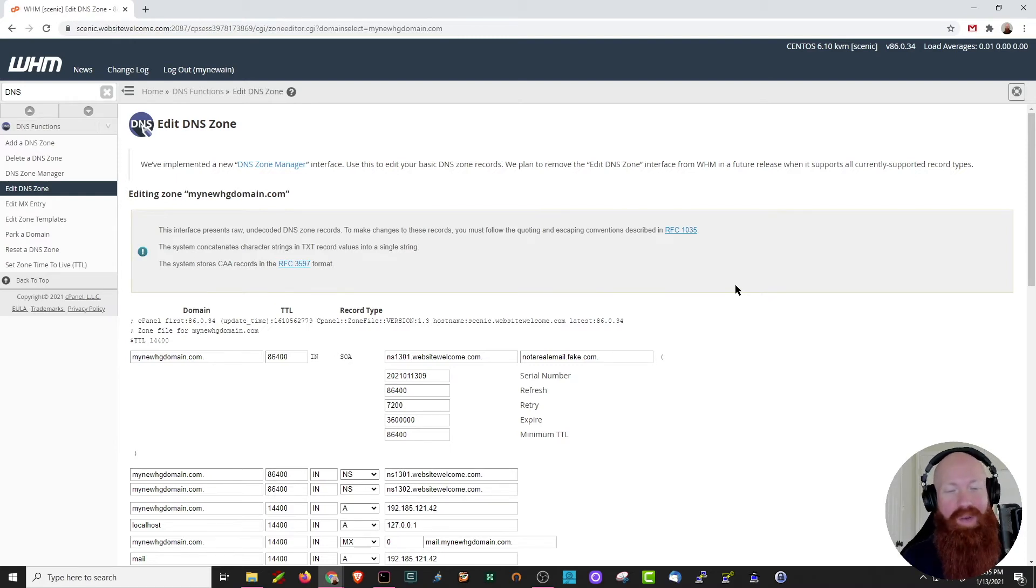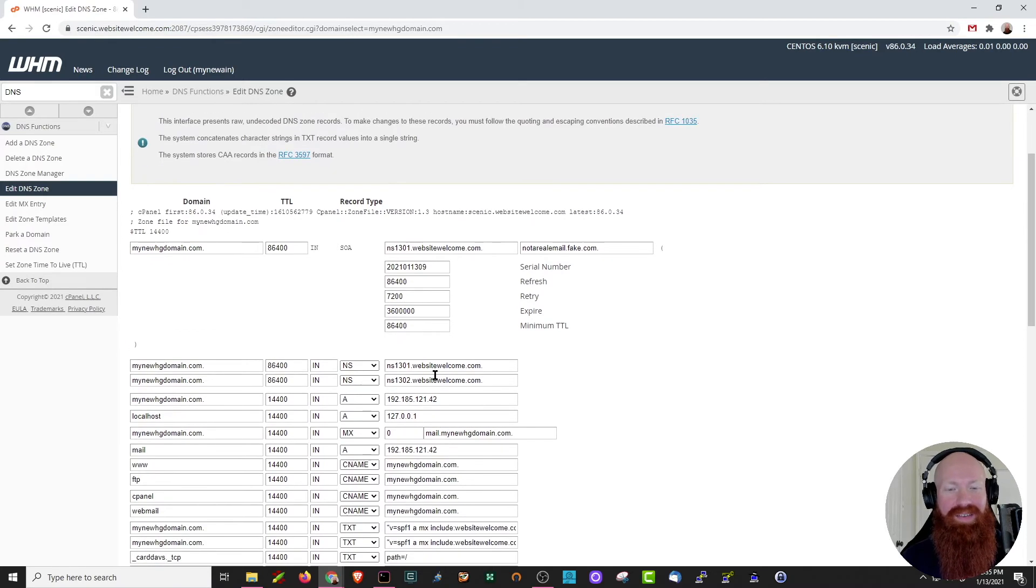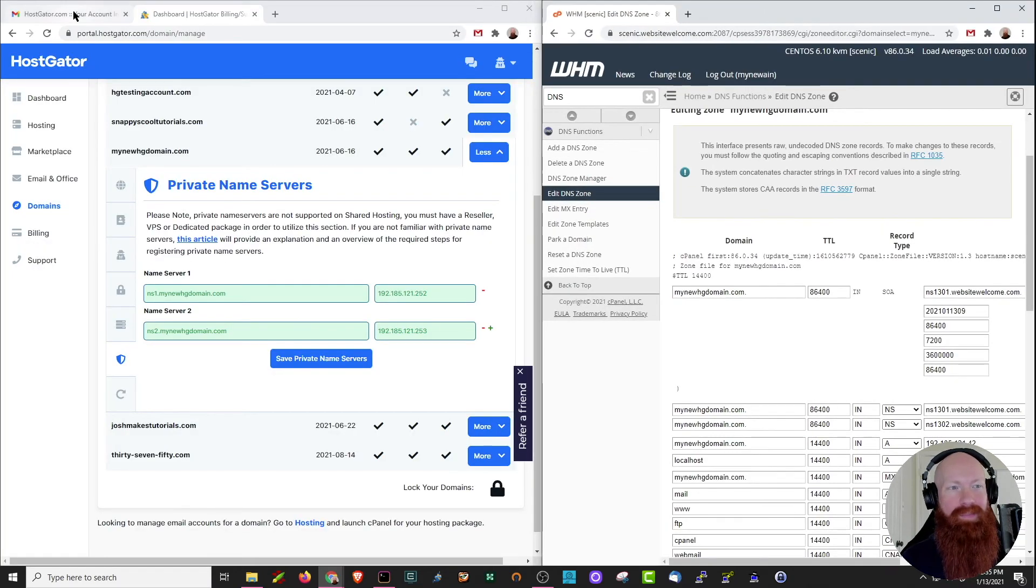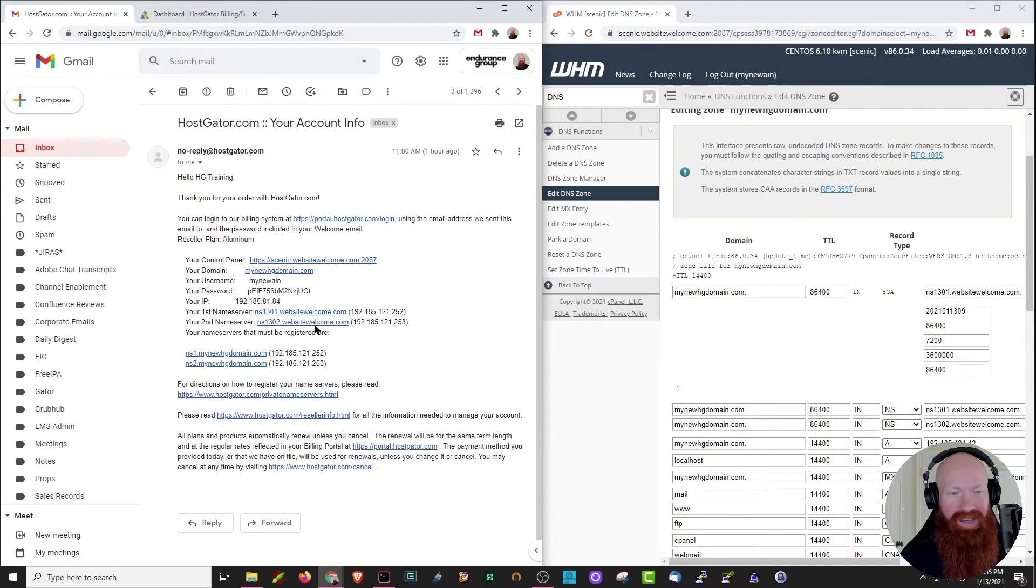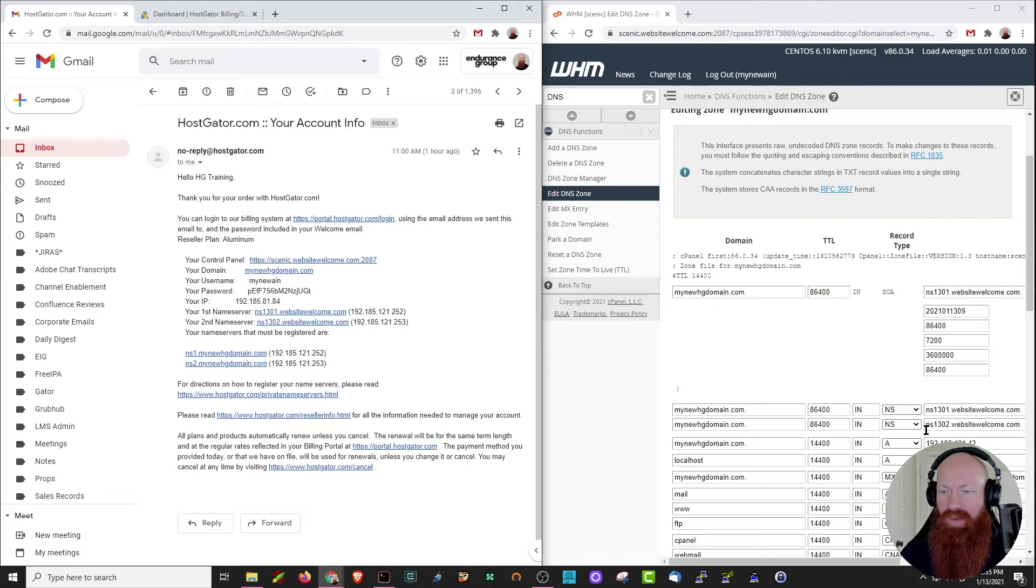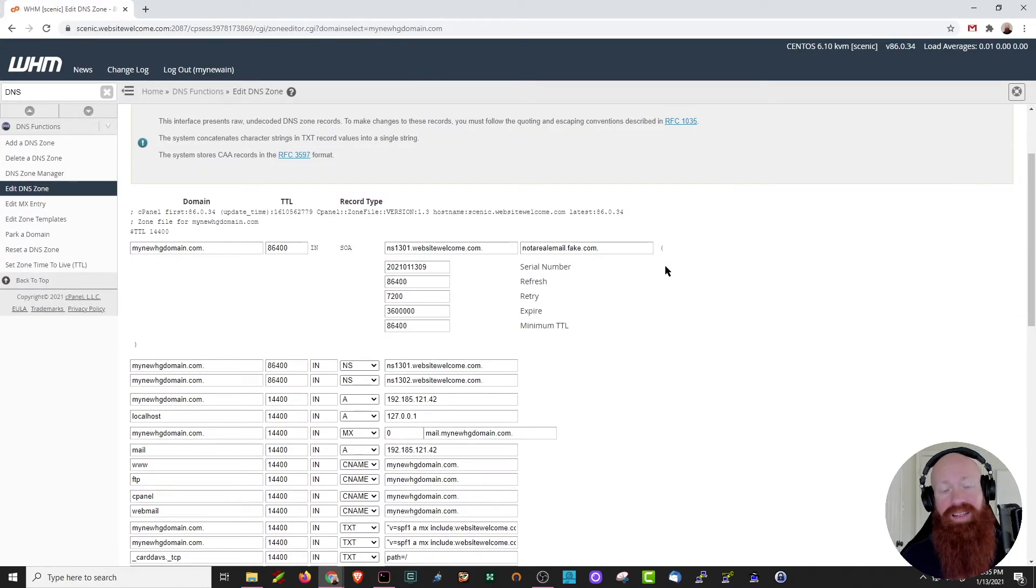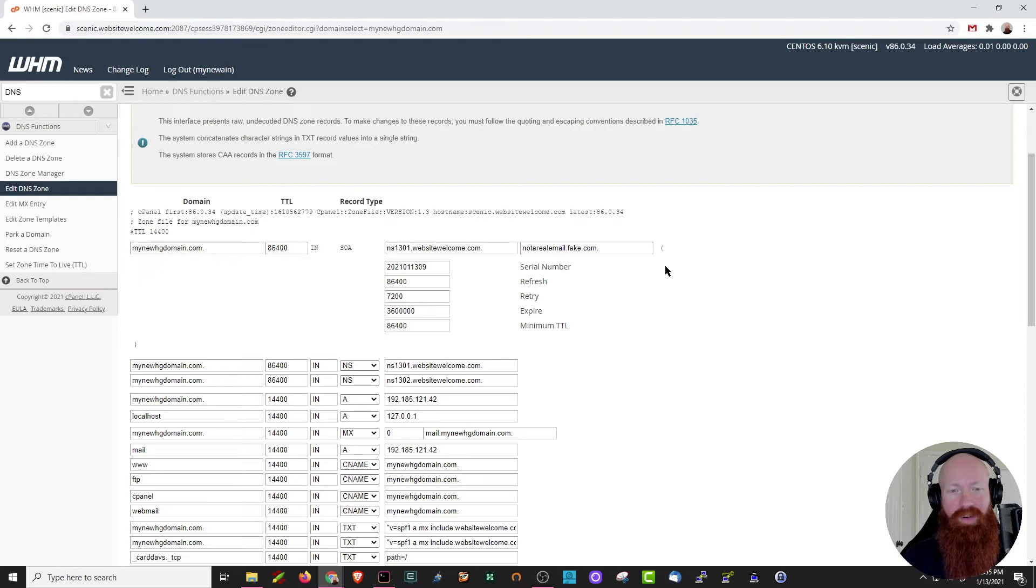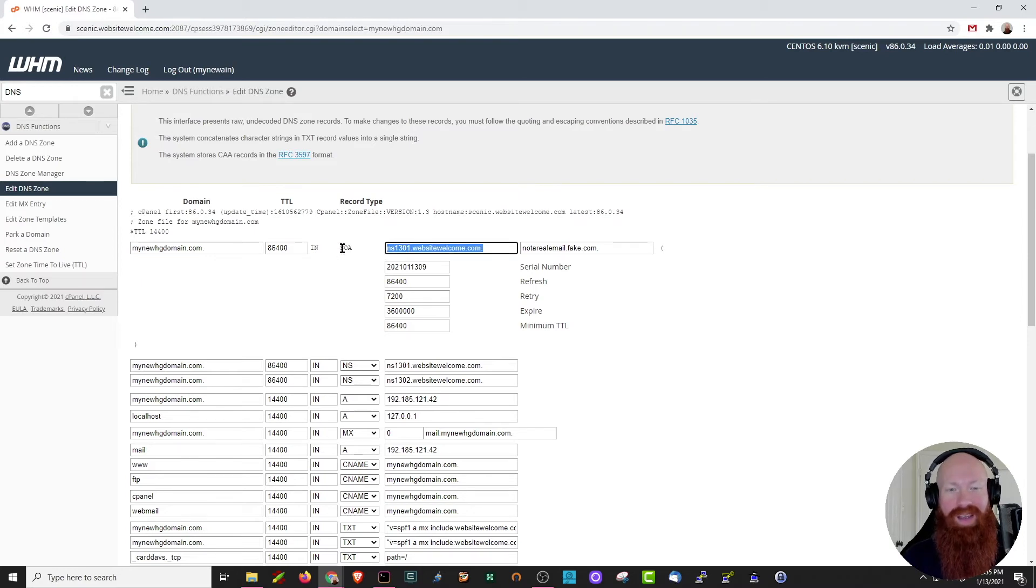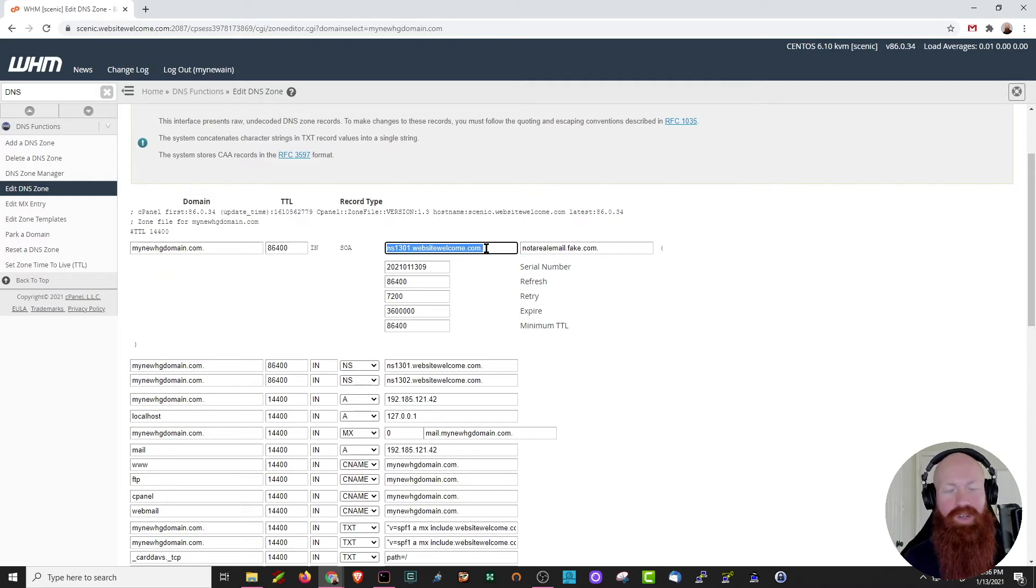Now, if you have a reseller account, you're going to see your default name servers here. Those are the ones we called out back in our email. So you can see that our default name servers are 1301 and 1302.websitewelcome and those match over here for our current NS records. Now, you're not going to see those if you have a VPS or a dedicated server, and you're also not going to see the website welcome as your SOA or start of authority. This will actually be your host name, which is three characters and then prefaced by your domain name. So let's start out first with the changes that we need to make if you have a reseller account.